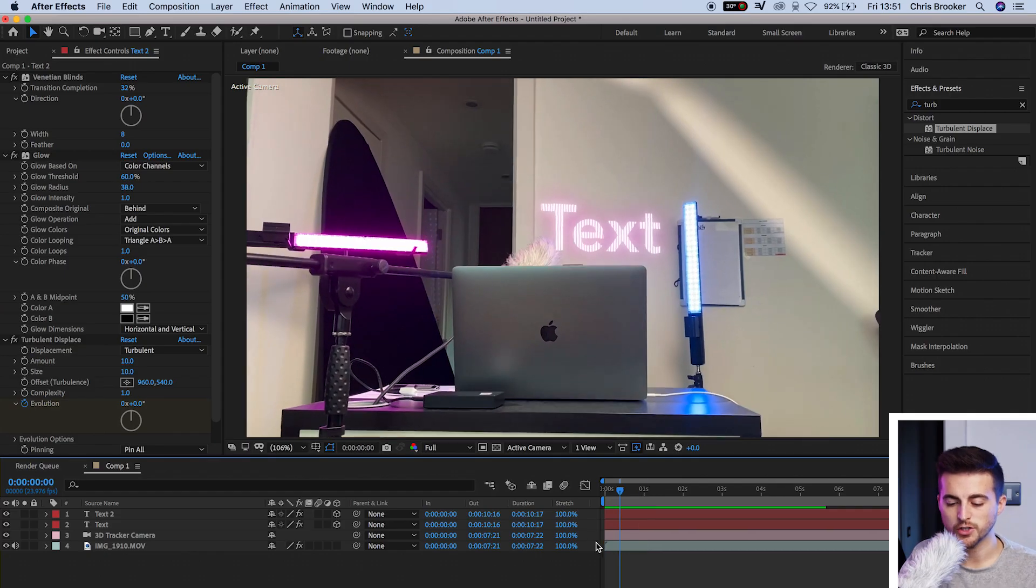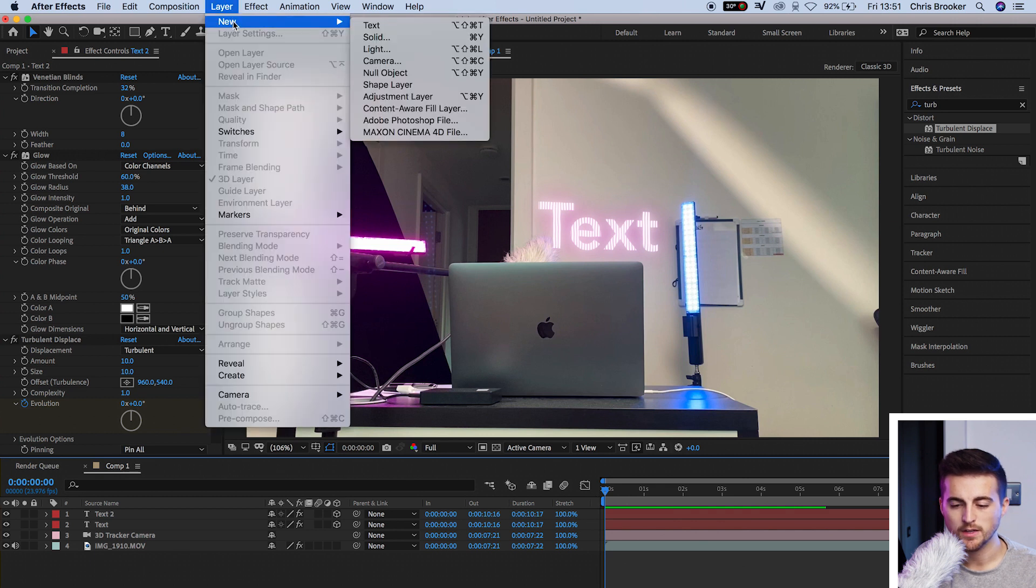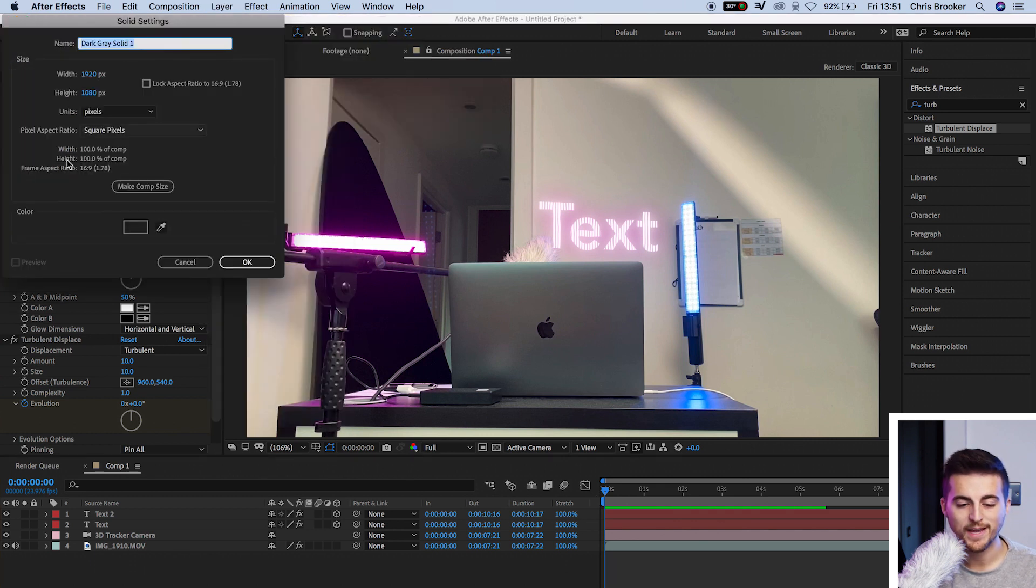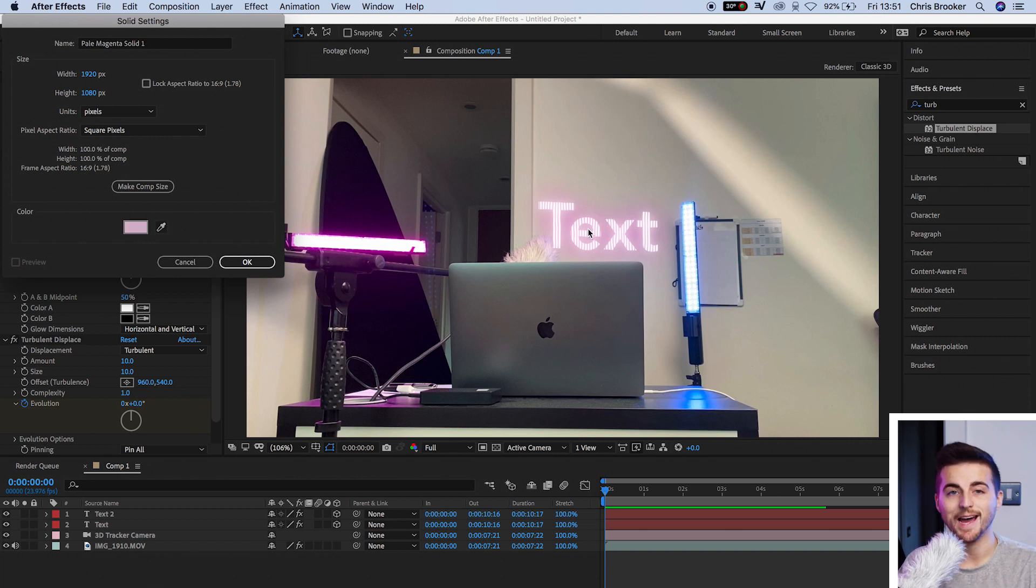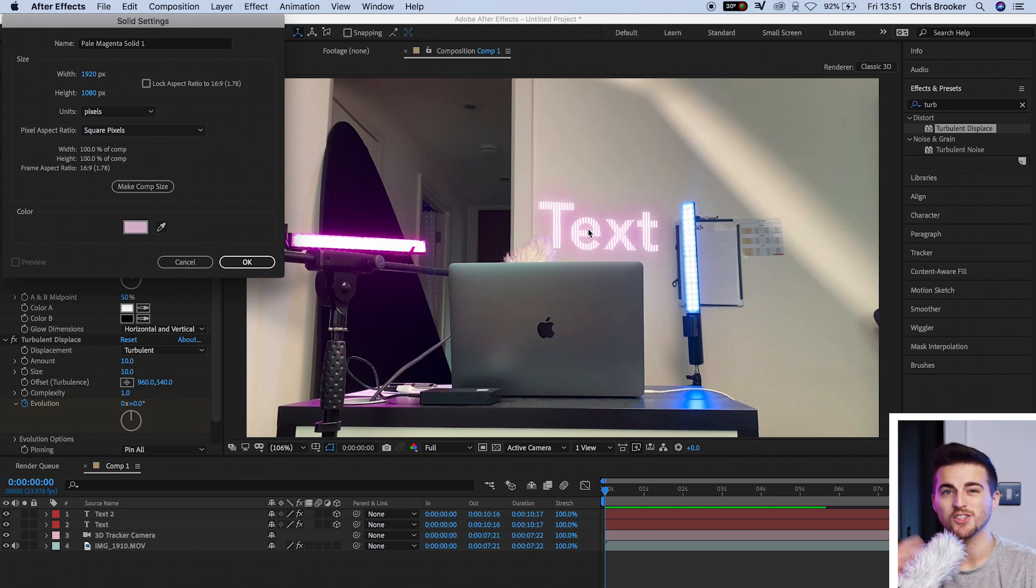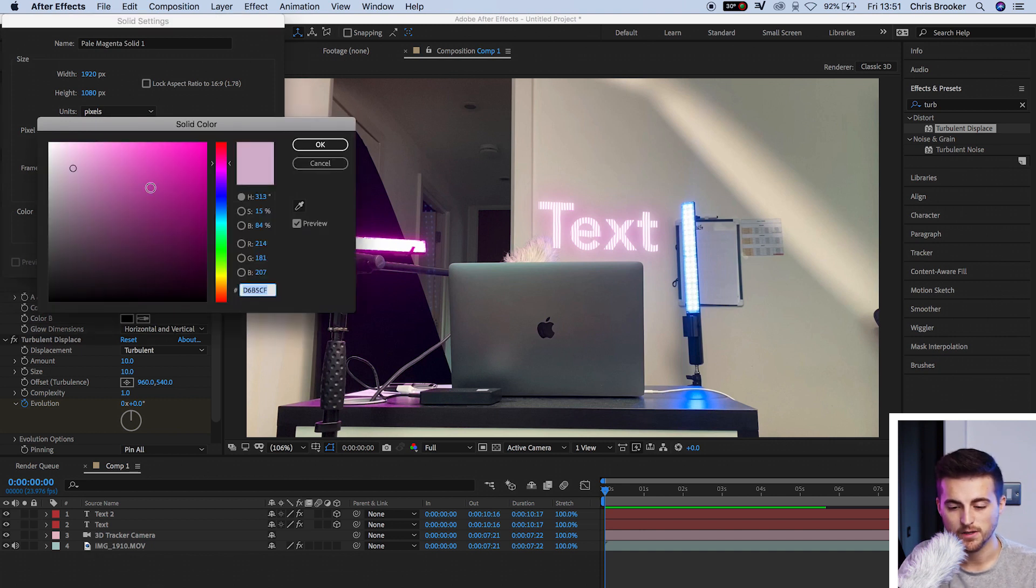So we're just going to scroll to the very beginning. We'll go to layer, new, solid. We'll make sure we select a color which is very similar to the glow color that we chose. As you'll notice, I selected blue earlier, but I changed it to pink during one of the processes. So I'm going to select a pink light. We'll select one of these pink lights and press OK. We're going to turn this layer off.